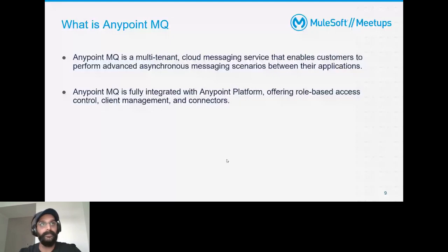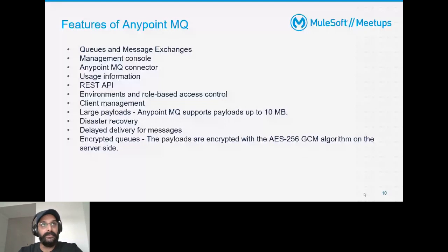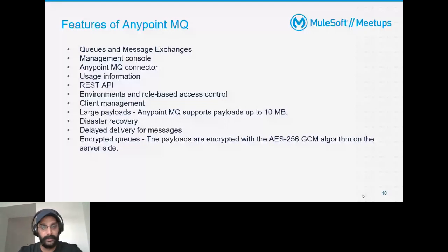The features of Anypoint MQ include: queues and message exchanges — standard queues, FIFO queues, and messaging exchanges. There's a management console where you can control and manage your MQs. A dedicated Anypoint MQ connector is provided. Usage information is available so owners can see how many messages have been in and out and what the charges are.